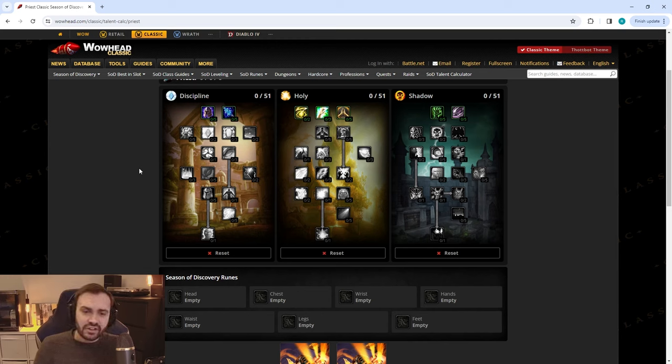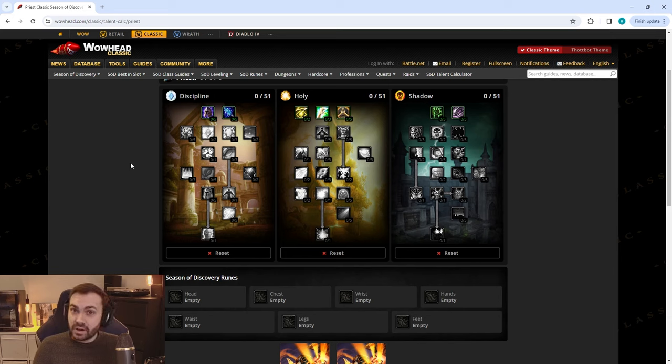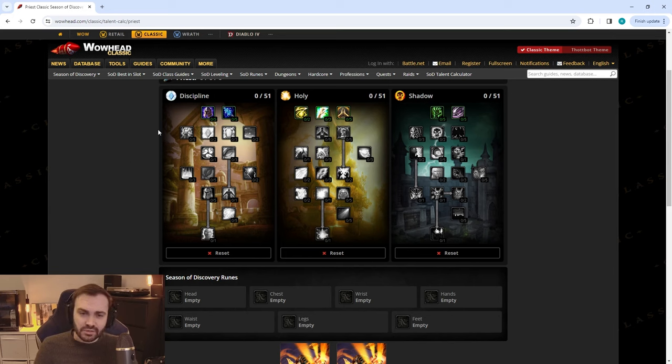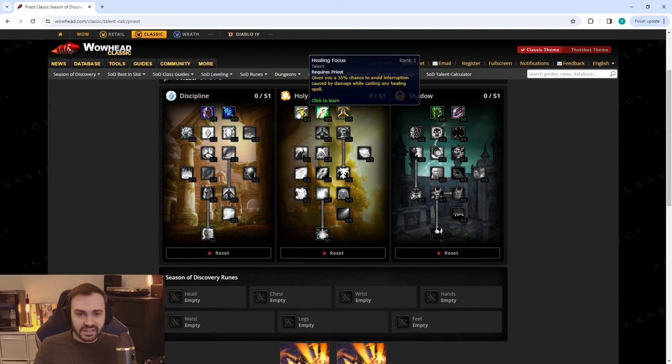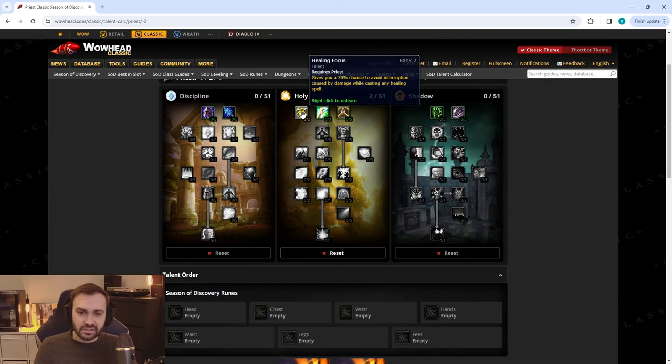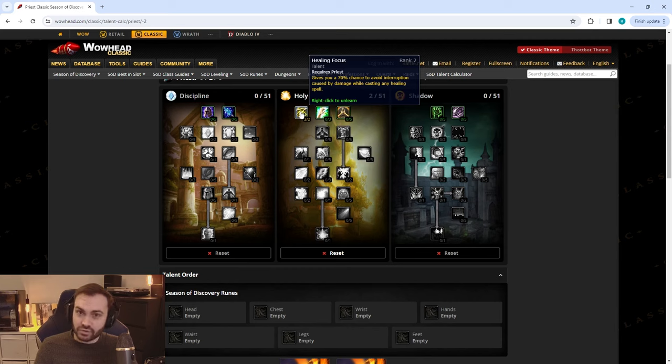So there's a couple of options for the Disc spec and I'm going to talk about the variations and when they're better. First of all, we're going to have a very deep Disc spec. The issue with Disc is that you are going to need Healing Focus because this stops any pushback happening on Penance.